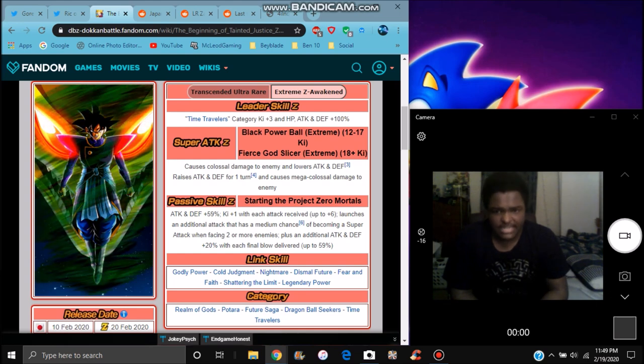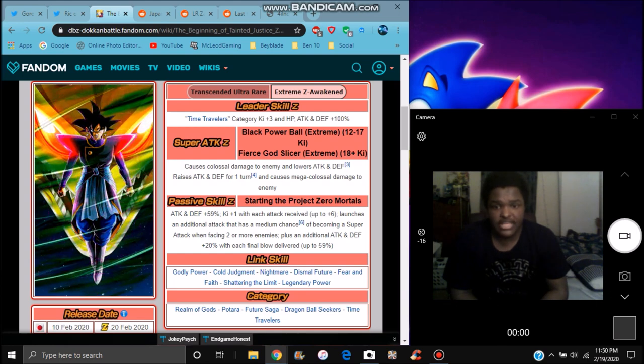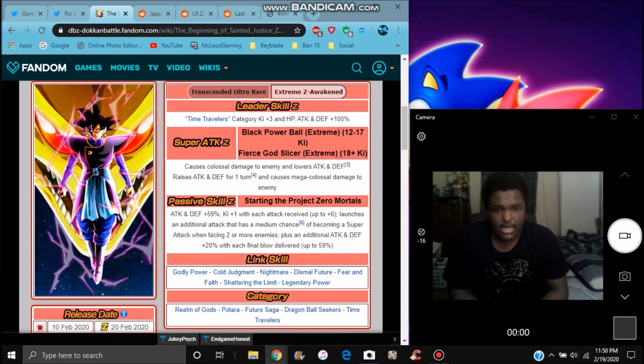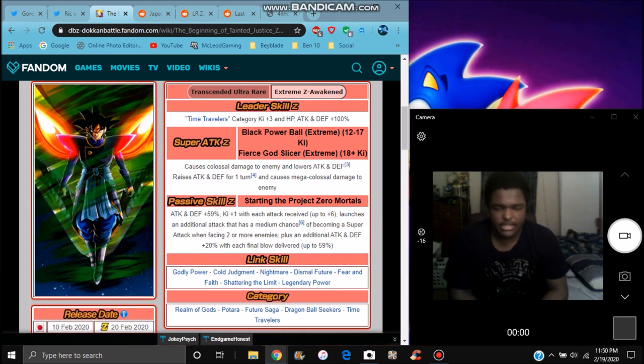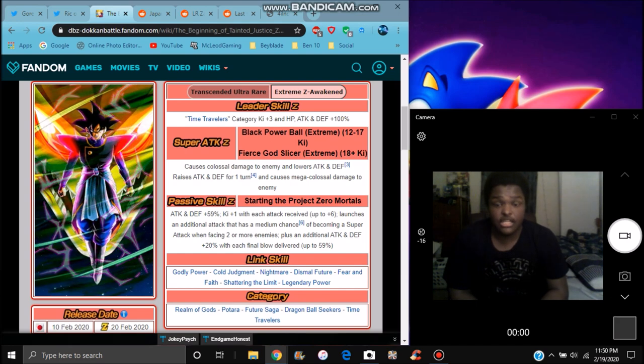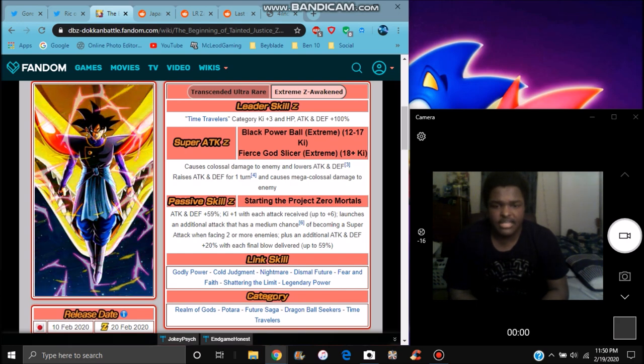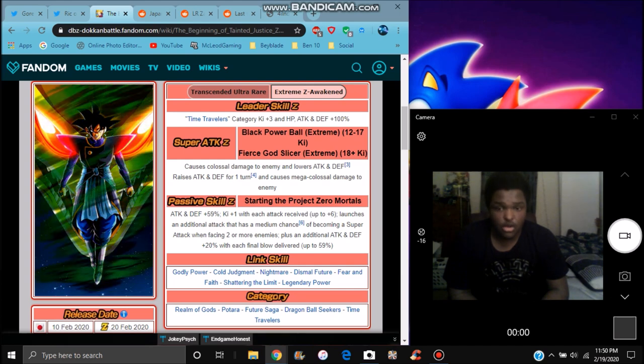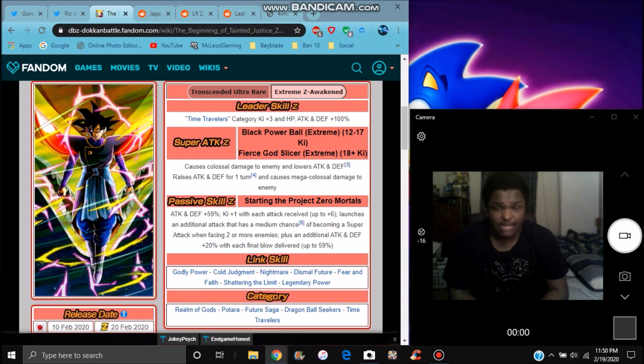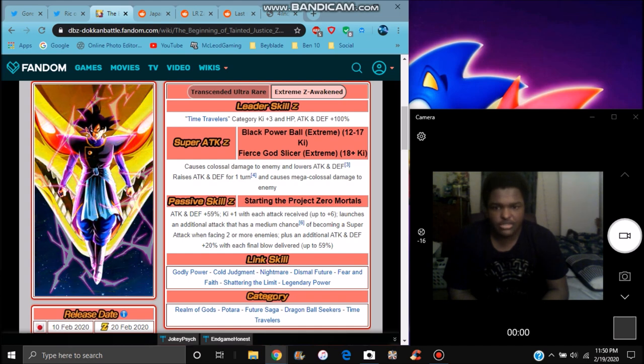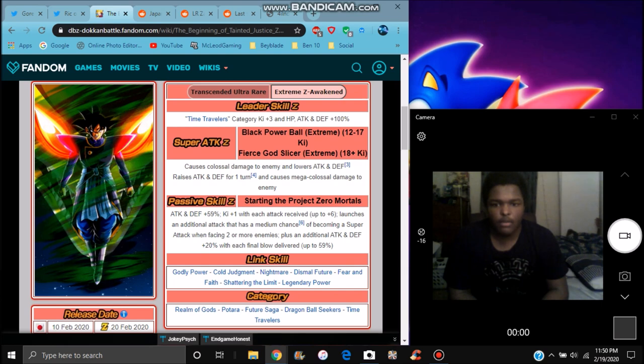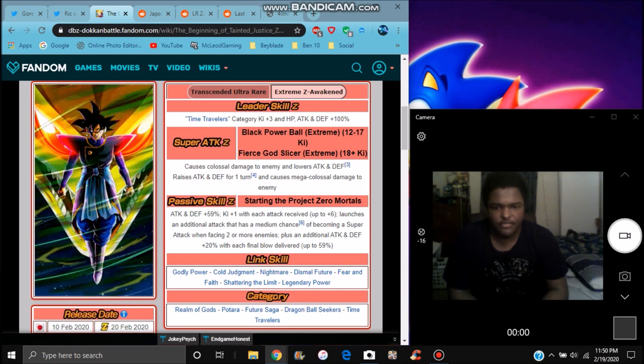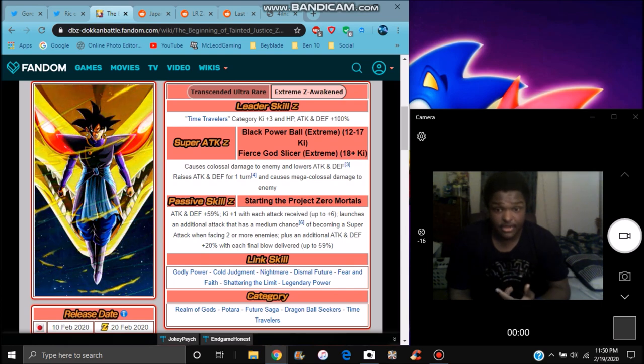So he does attack and defense plus 59%, plus one ki with every attack received up to six. Launches an additional attack that has a medium chance to become a super attack, which is cool. When facing two or more enemies, that's really good. Plus an additional attack and defense for 20% with each final blow, up to 59%. So basically at the end there, if he can kill somebody, he'll get 59% up, which is cool.